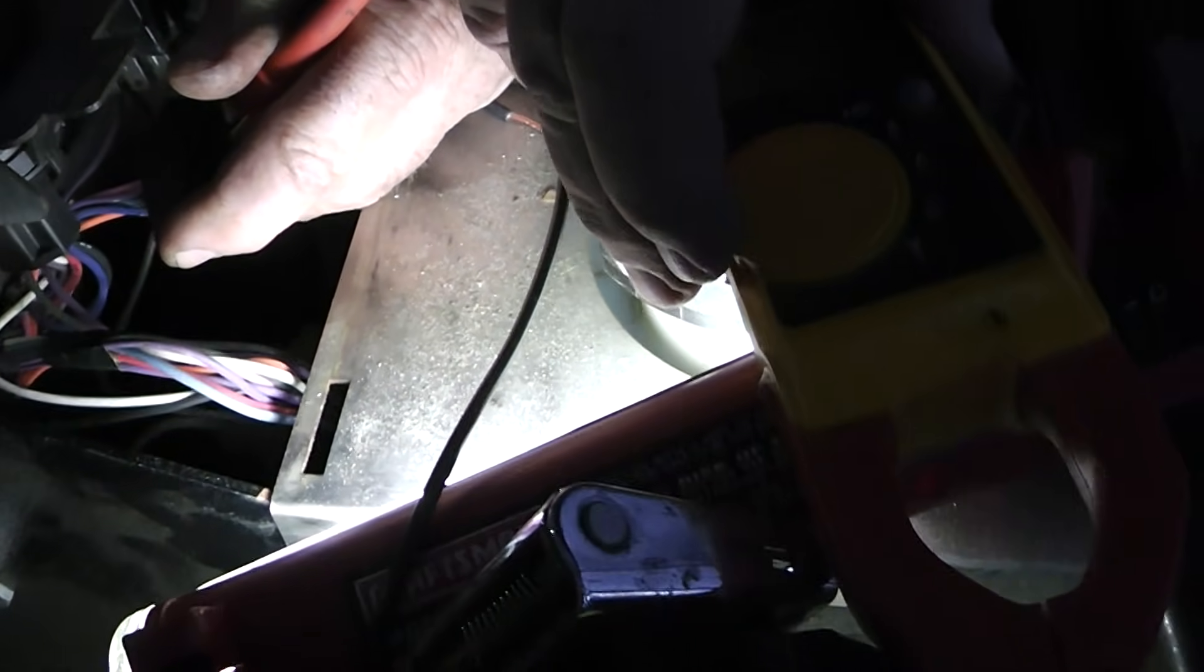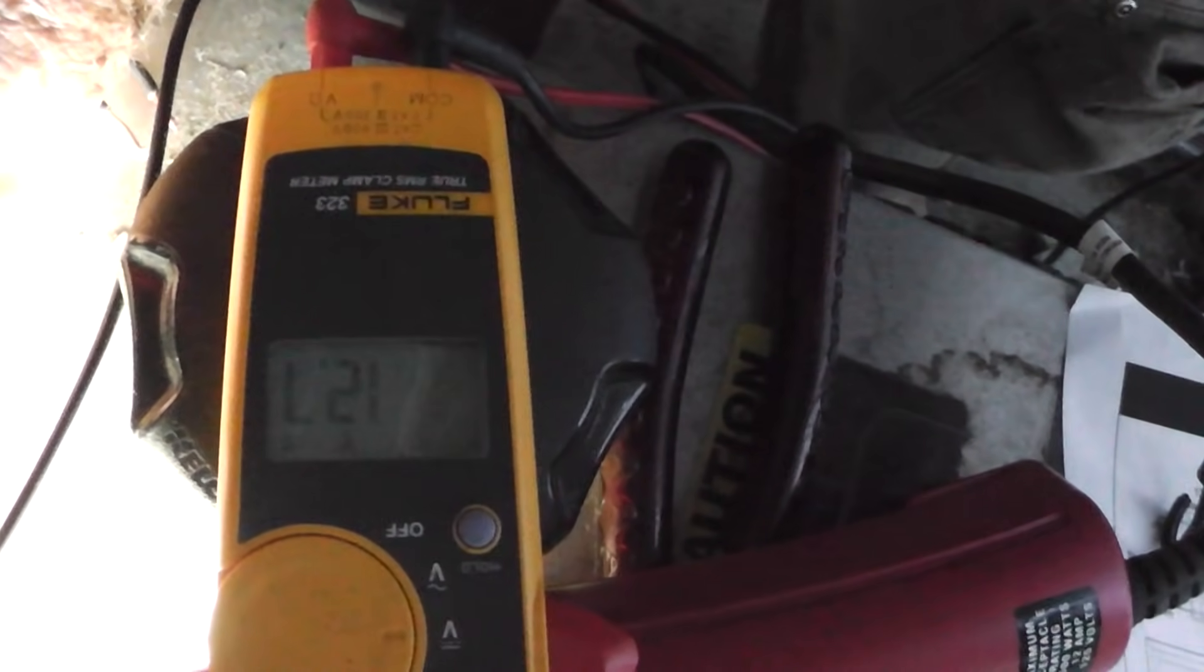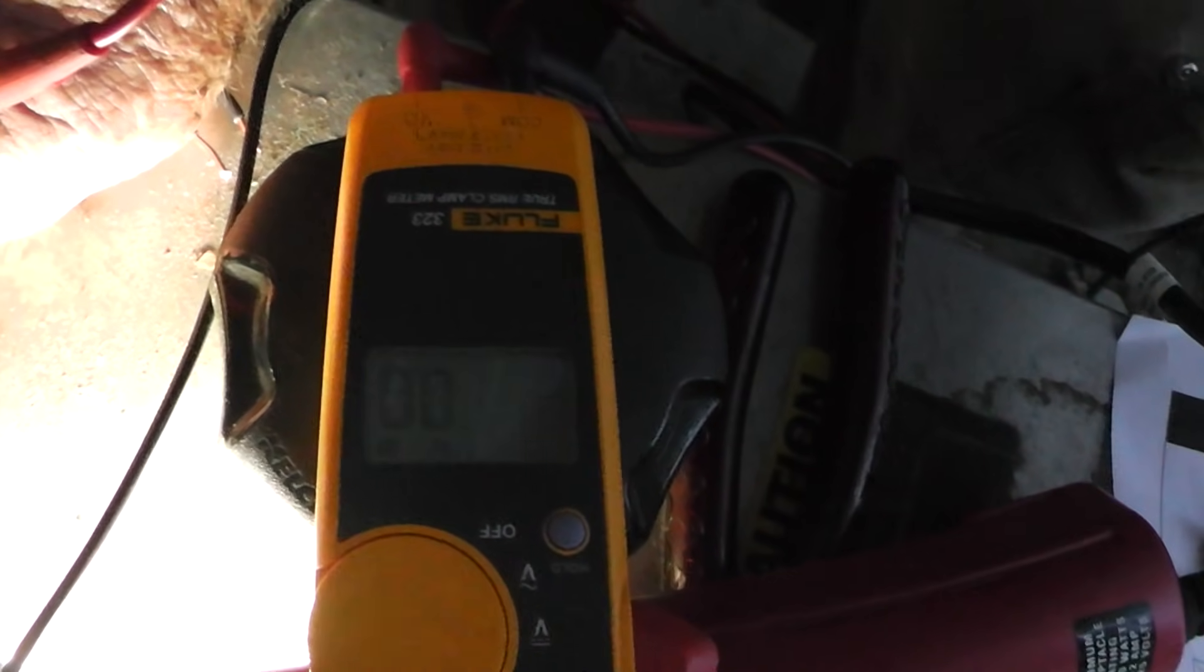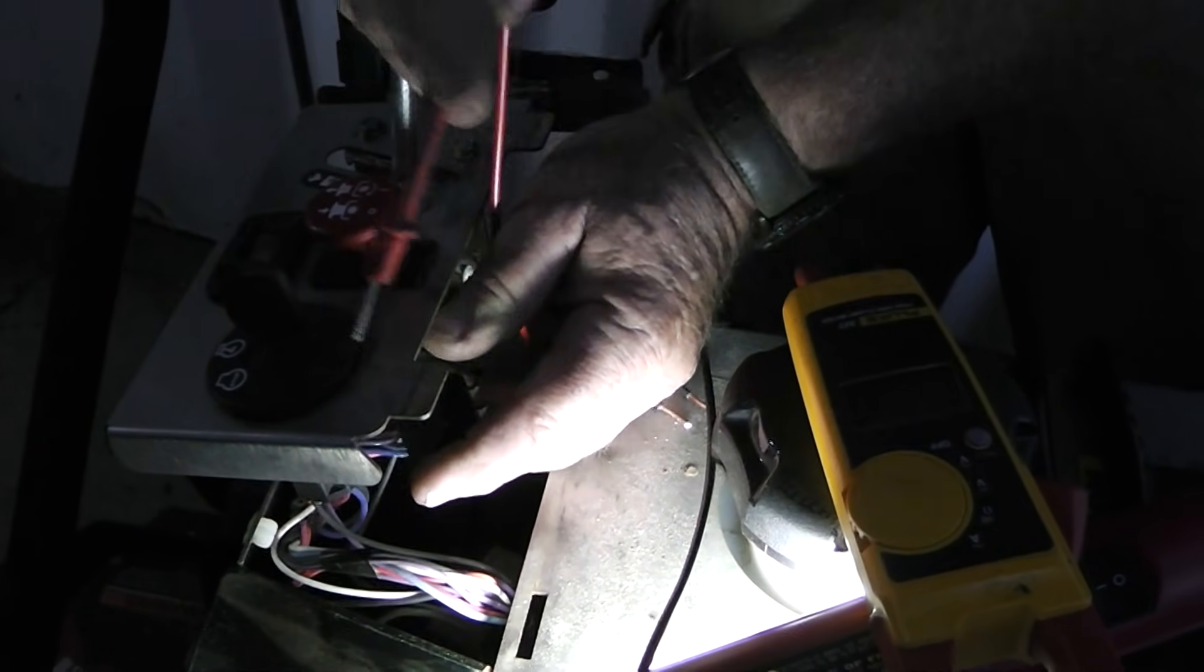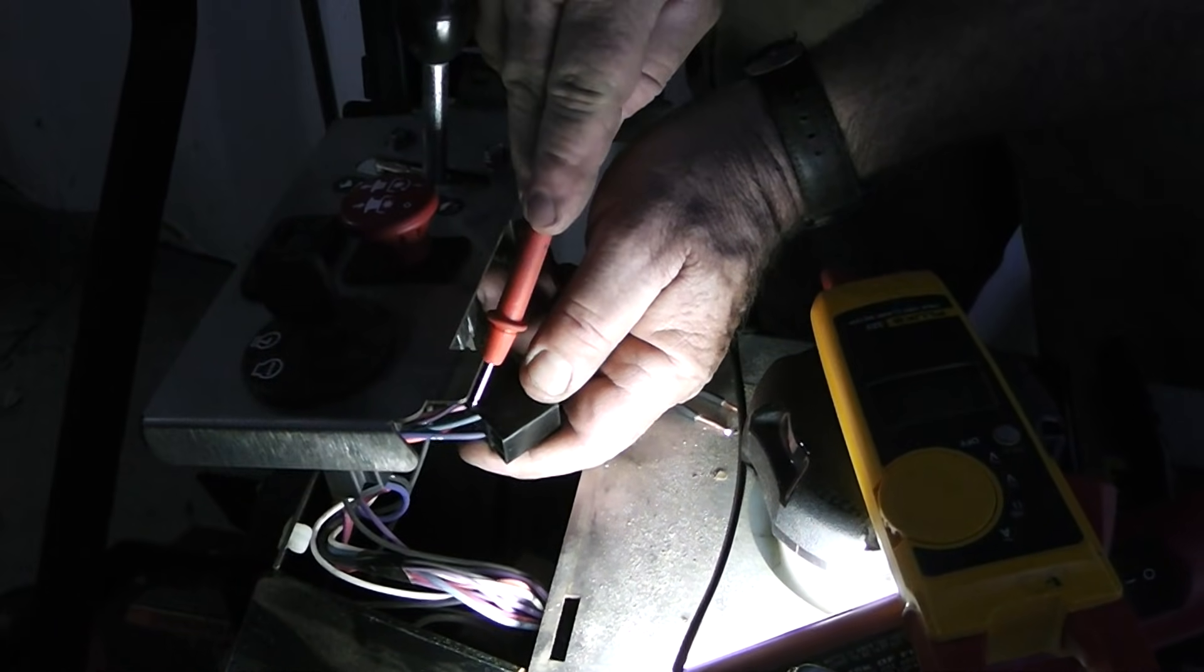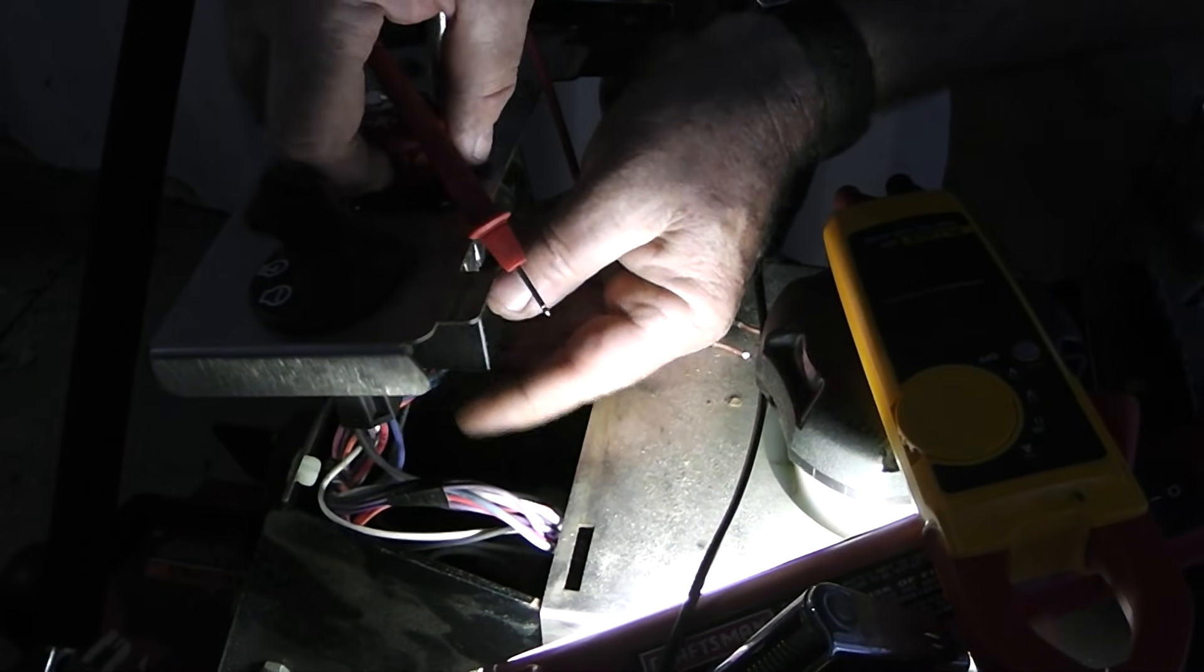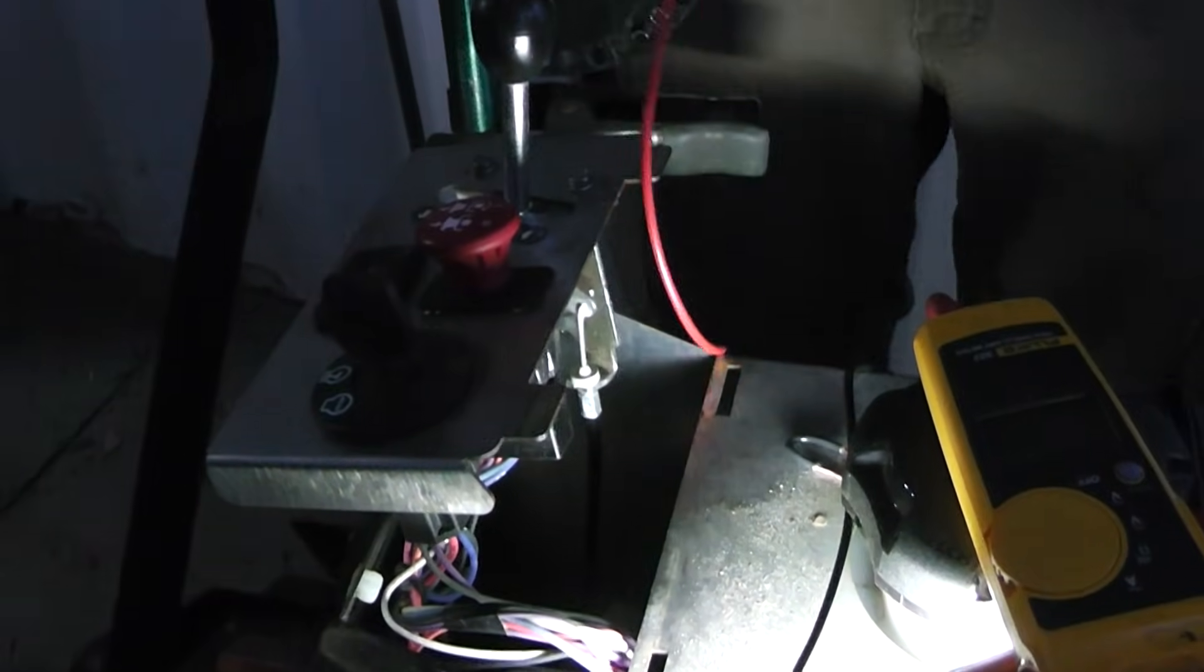And we're going to turn the switch. Oh, I've got it set to ohms. I need to set it to volts. Okay. It's upside down. But right there, we've got volts. We turn that switch and we've got voltage. So that tells me that the start switch is working. And we may very well have 12 volts going through this. So what we're going to do is we're going to put this back on here like this.